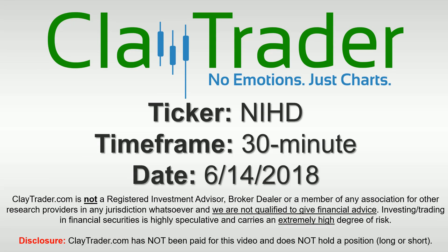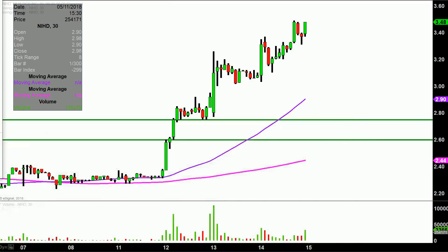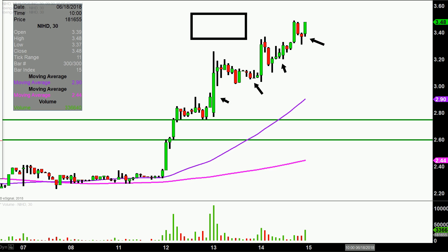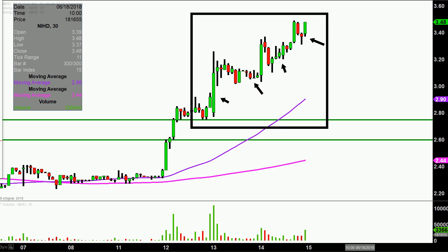Hey, it's Clay and this will be a video chart on ticker symbol NIHD. We will take a look at the 30 minute time frame. In case maybe you're new to charts — instead of just one of these candlesticks representing one day's worth of price action, which is what you would normally see, each one represents 30 minutes. So all this here may look like a few weeks worth of time, but it's actually just the past two days broken down into 30 minute time slices.